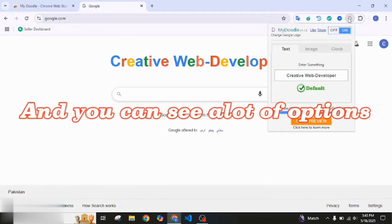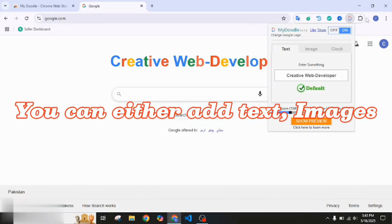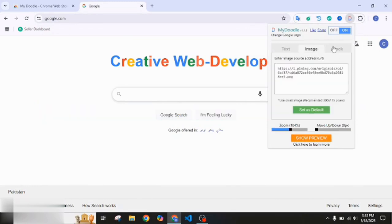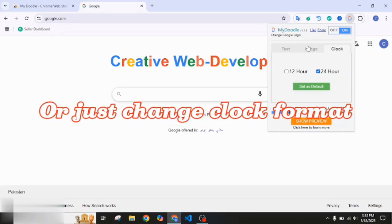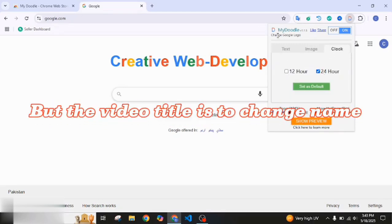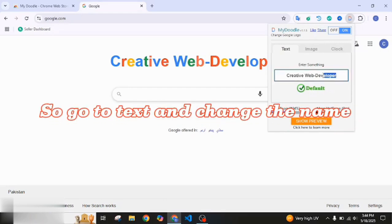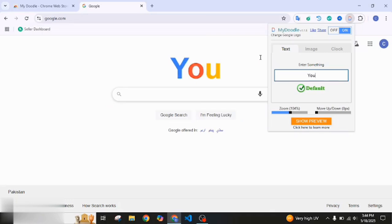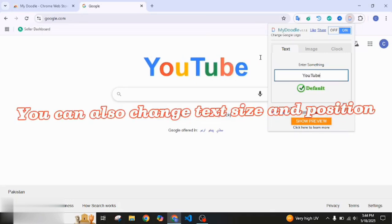And you can see a lot of options. You can either add text, images, or just change the clock format. But the video title is to change the name, so go to text and change the name. You can also change text size and position.